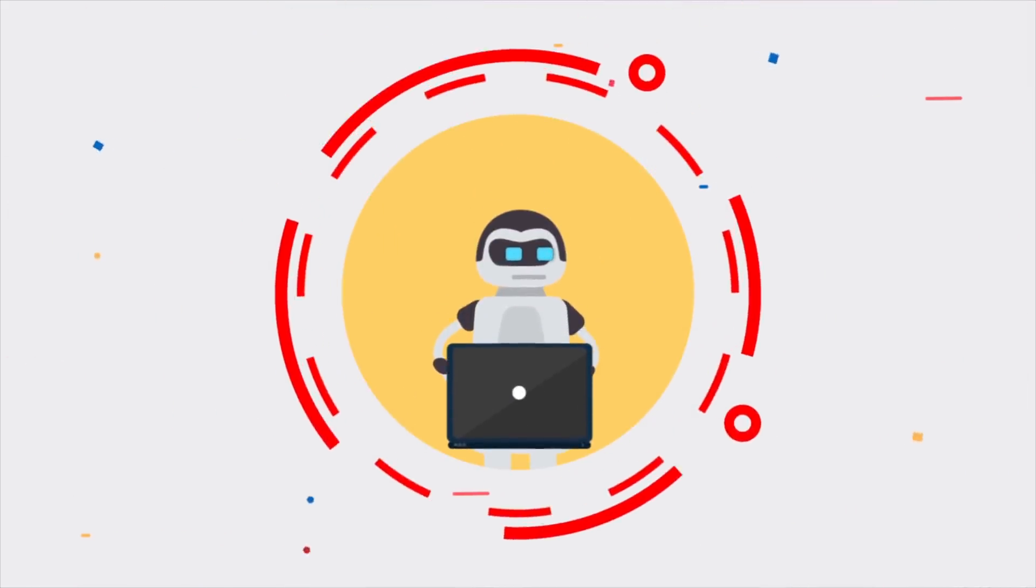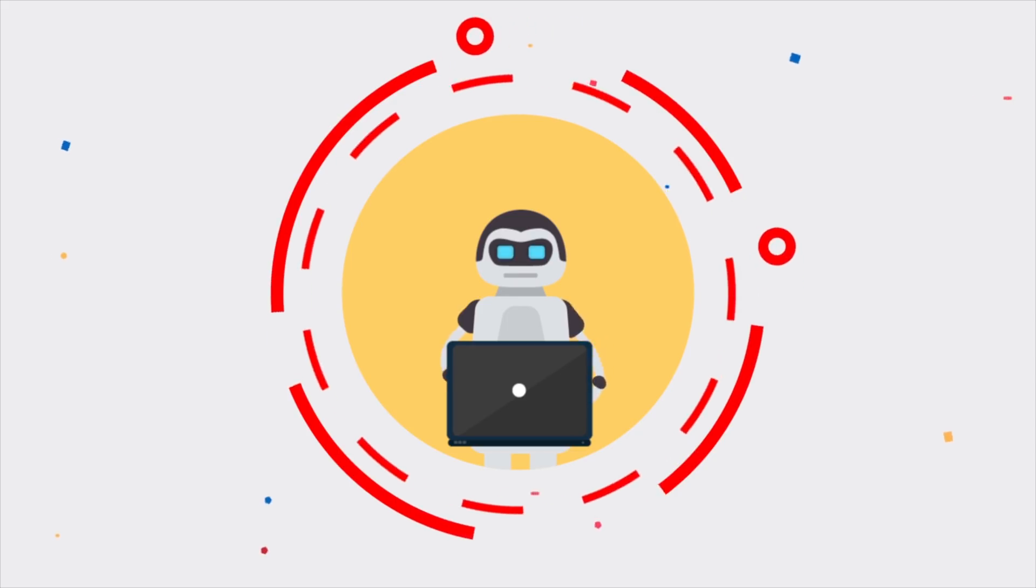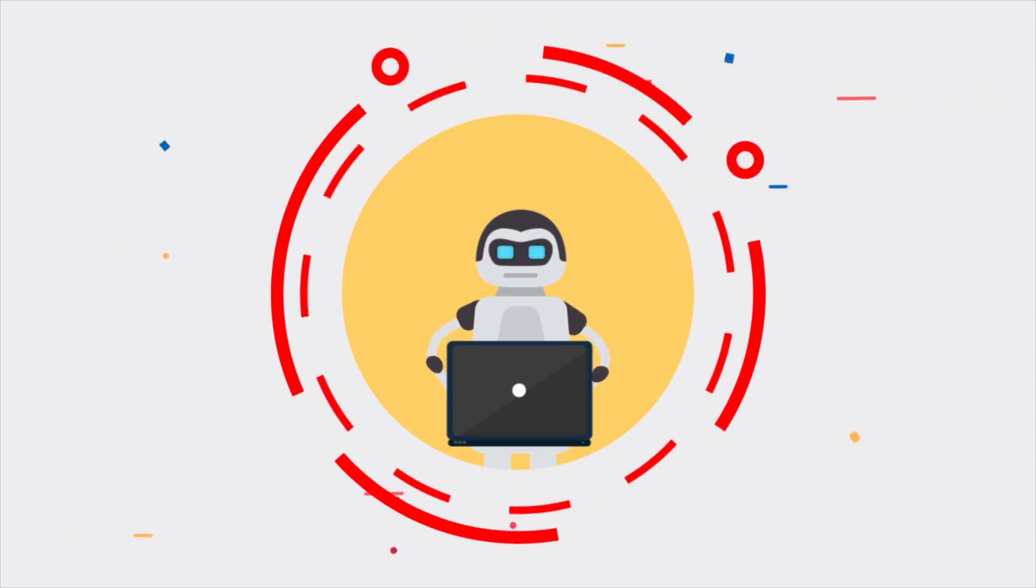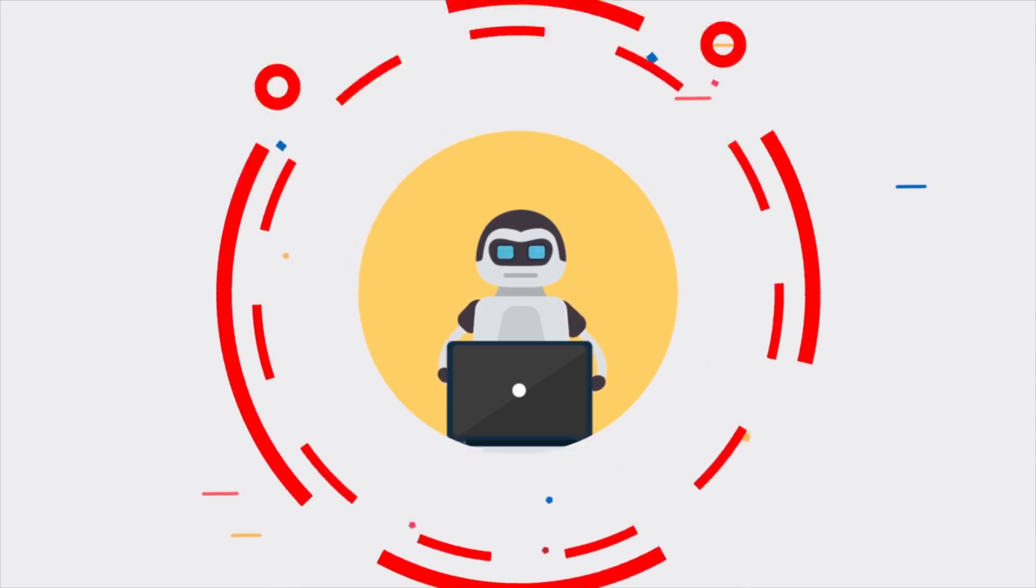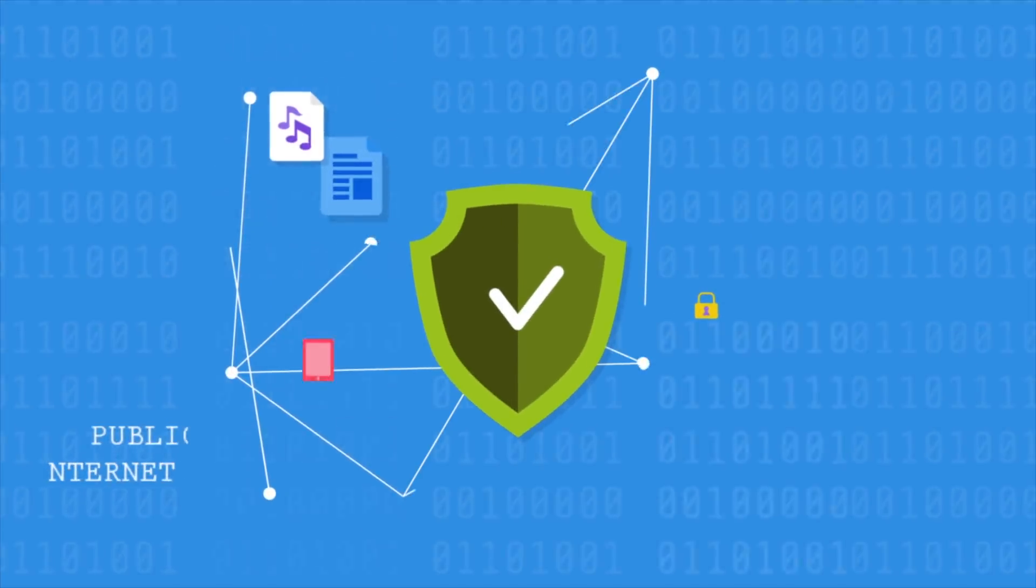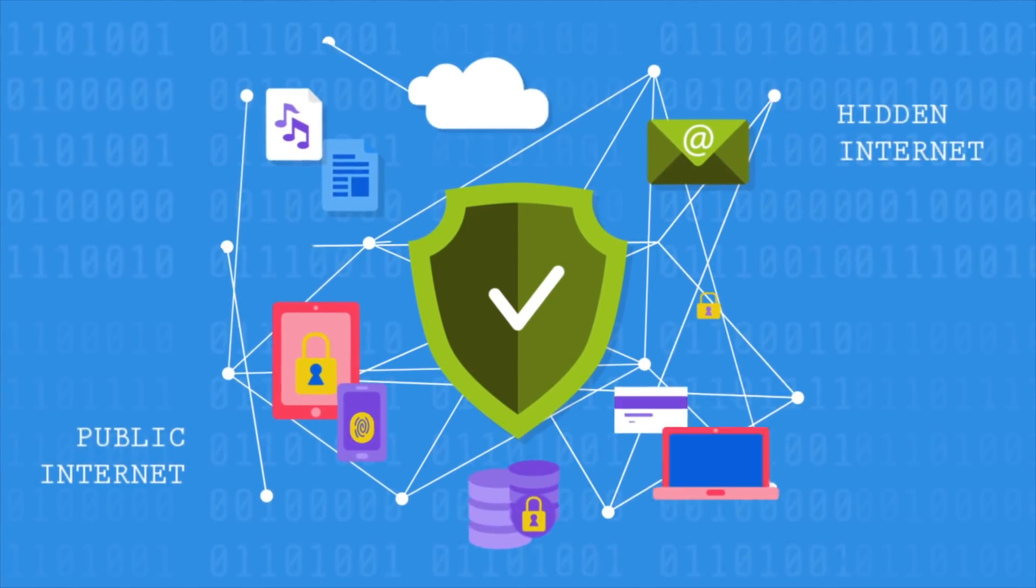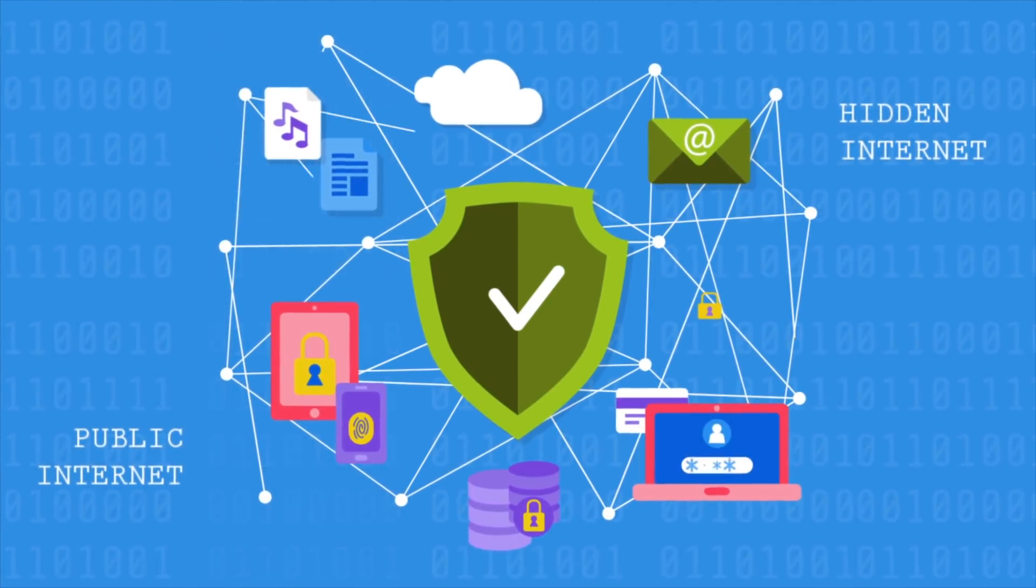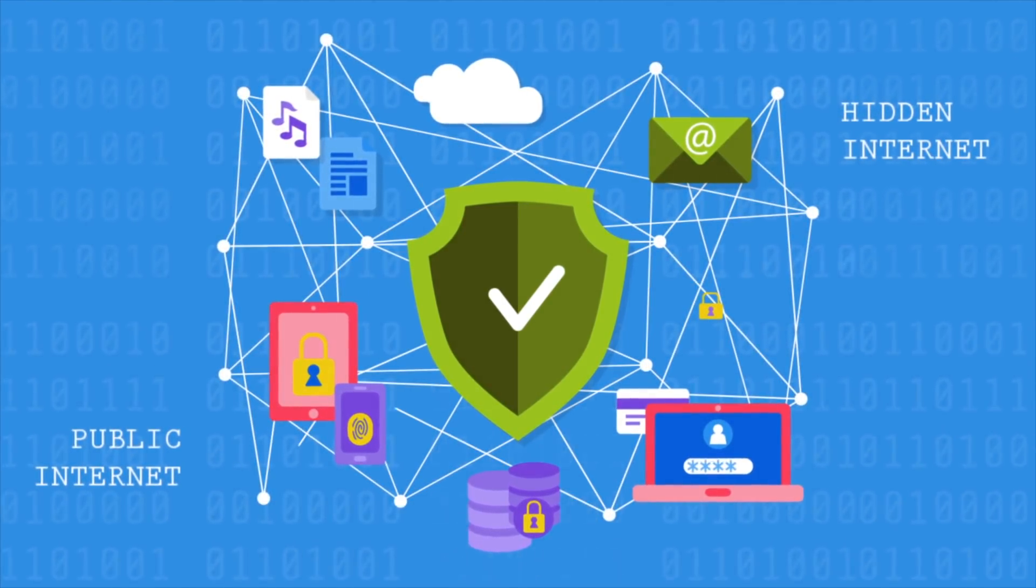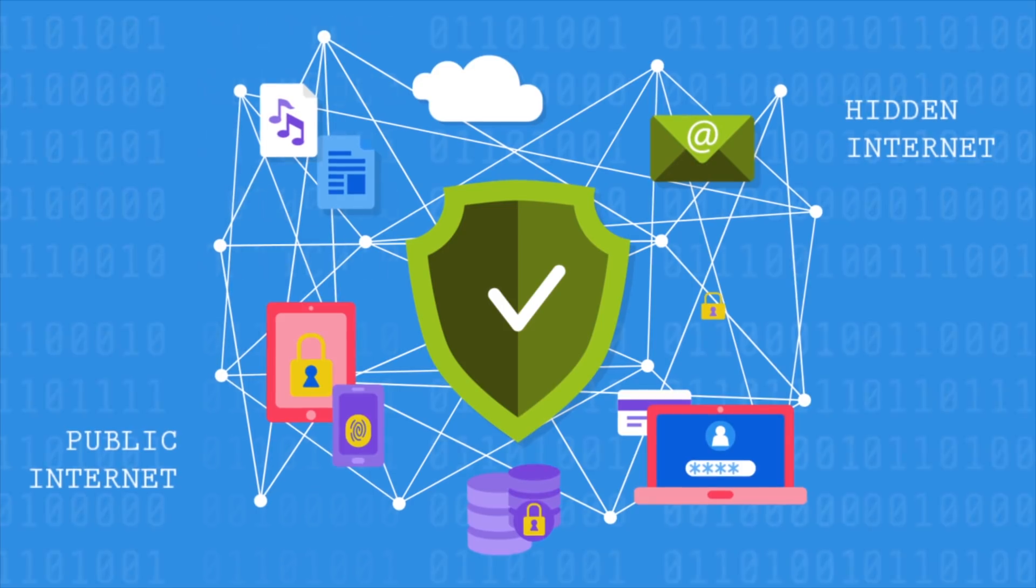Thankfully, Uncloak software utilizes advanced AI technology to scan millions of records on the public internet and the hidden internet, also known as the dark web, to identify the latest cyber threats.